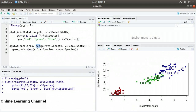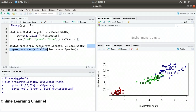In the aes parameter, I specify the x-axis to be equal to petal.length and the y-axis to be equal to petal.width. Then I close the ggplot method.